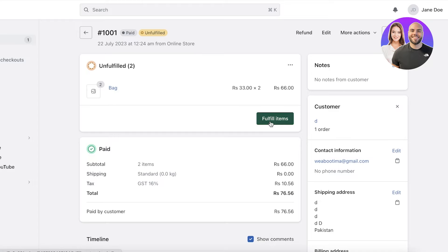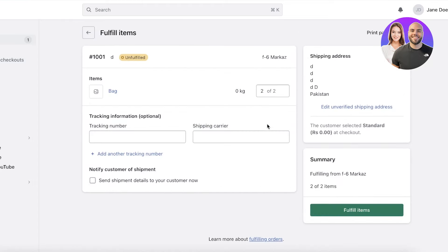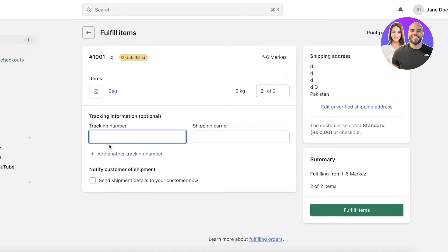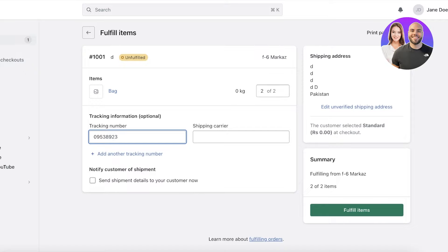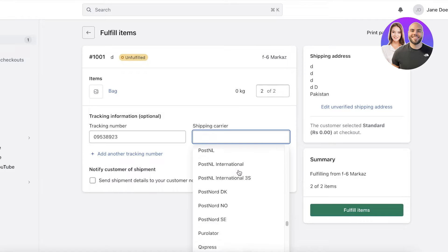But if you are going to fulfill it, you can click on fulfill items over here, and then you will enter the tracking information that you have sent out the order with. The courier number and the shipping carrier. Usually, with any kind of courier, UPS, DHL, or any kind of postal service that you are using, you are going to get a tracking number. You want to use that tracking number and input it for the customer. I'm just entering a random number, and then you have multiple different carrier options that you have available.